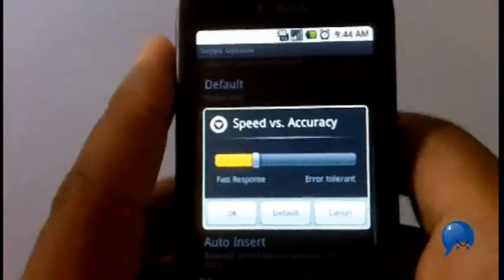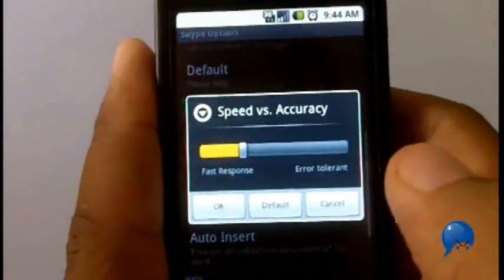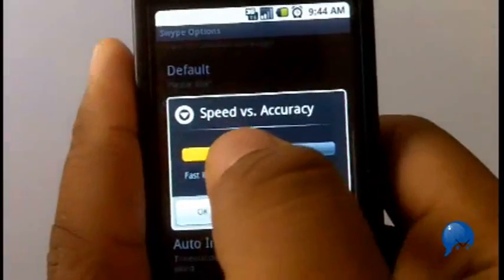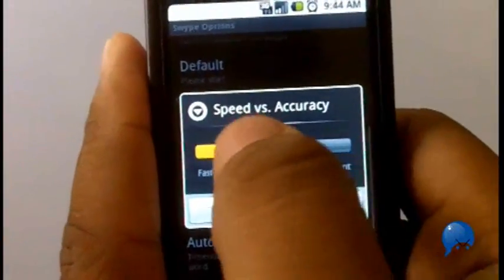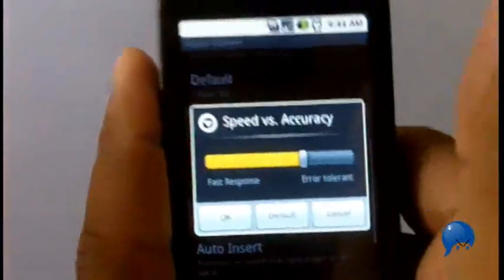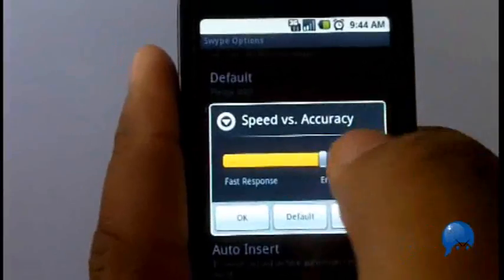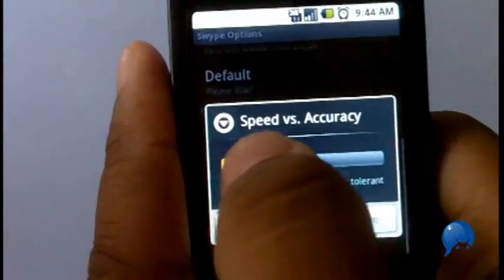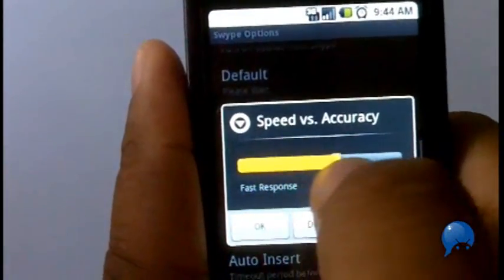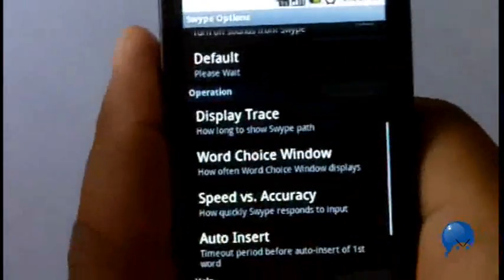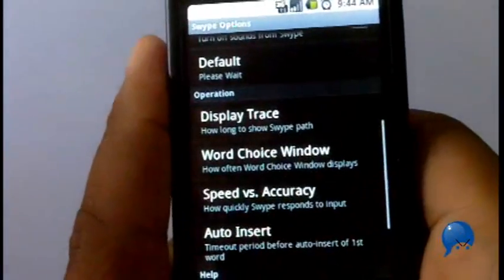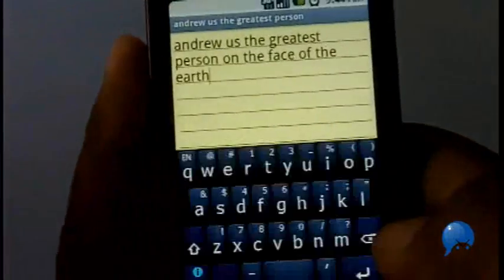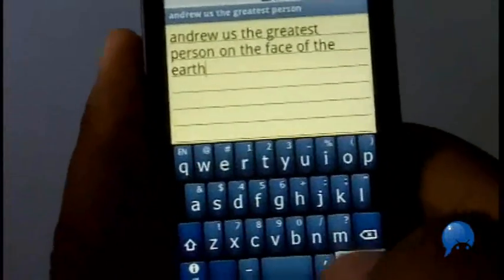One thing you can definitely do to improve it is click the speed versus accuracy slider — accuracy, excuse me. For someone like me who makes a lot of mistakes, has big fingers, and is clumsy, I'm going to want to move it over to increase accuracy. If you've mastered the app and you're able to swipe very well, you can move it back over for a faster response. But I'm going to move it over to increase my accuracy.